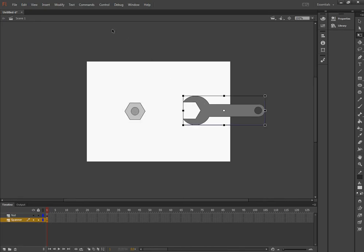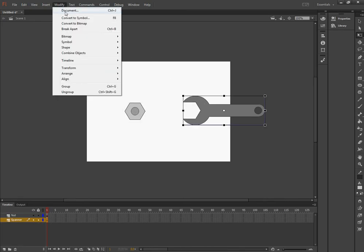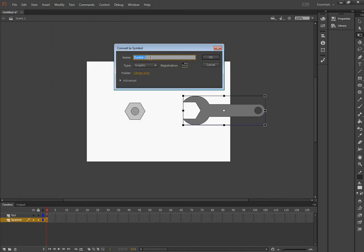And I'm going to Modify and Convert to Symbol. And that's my spanner.